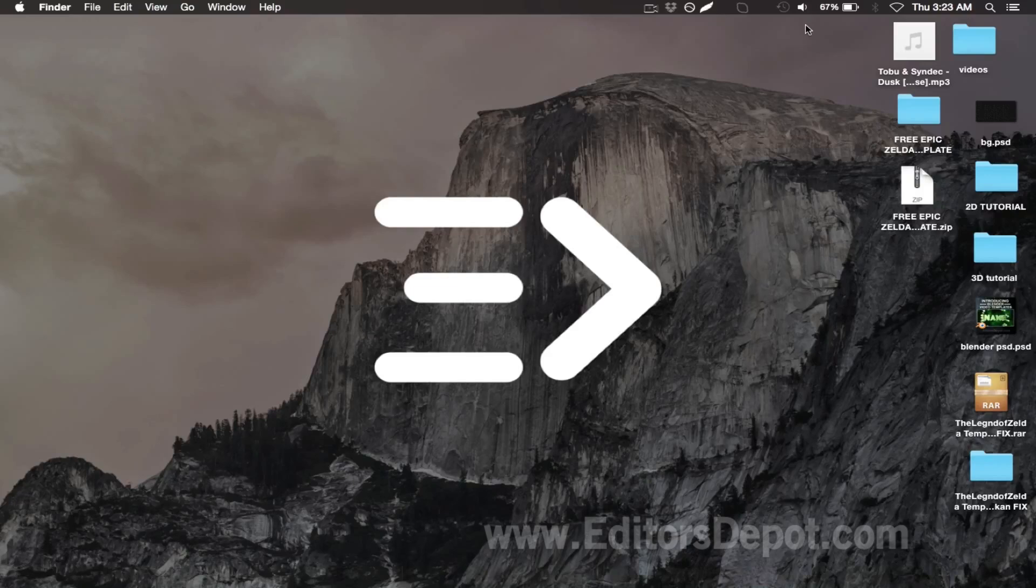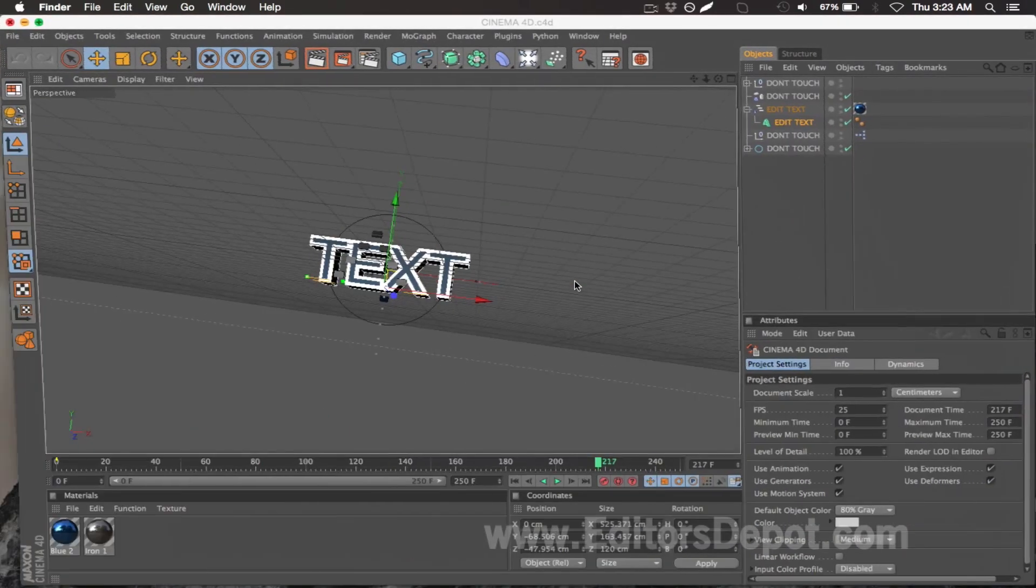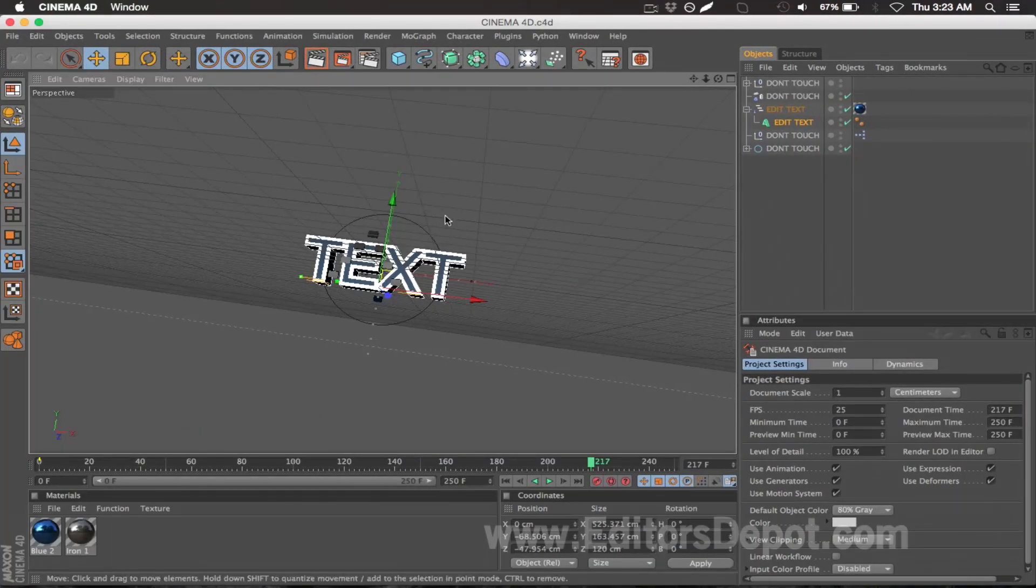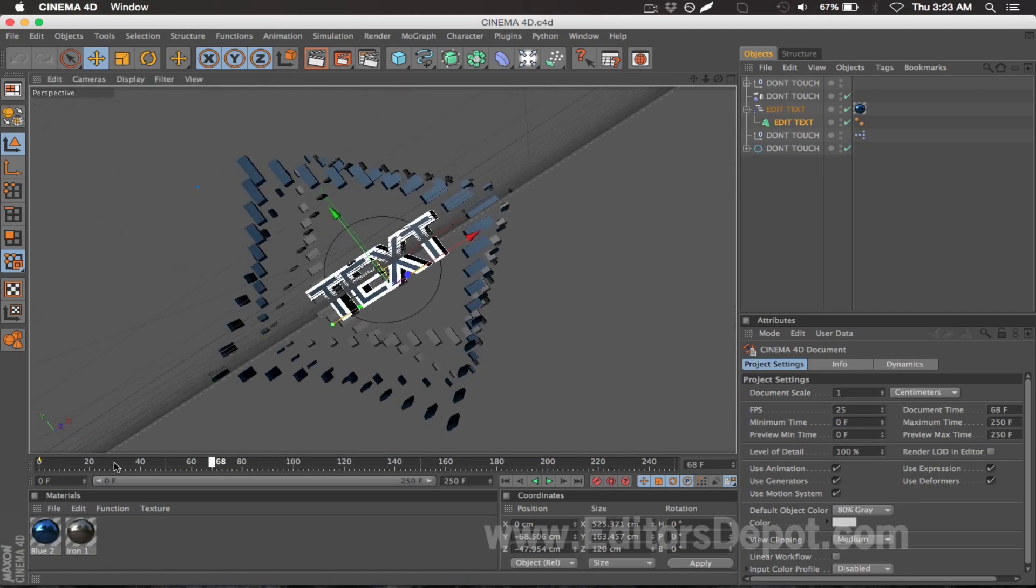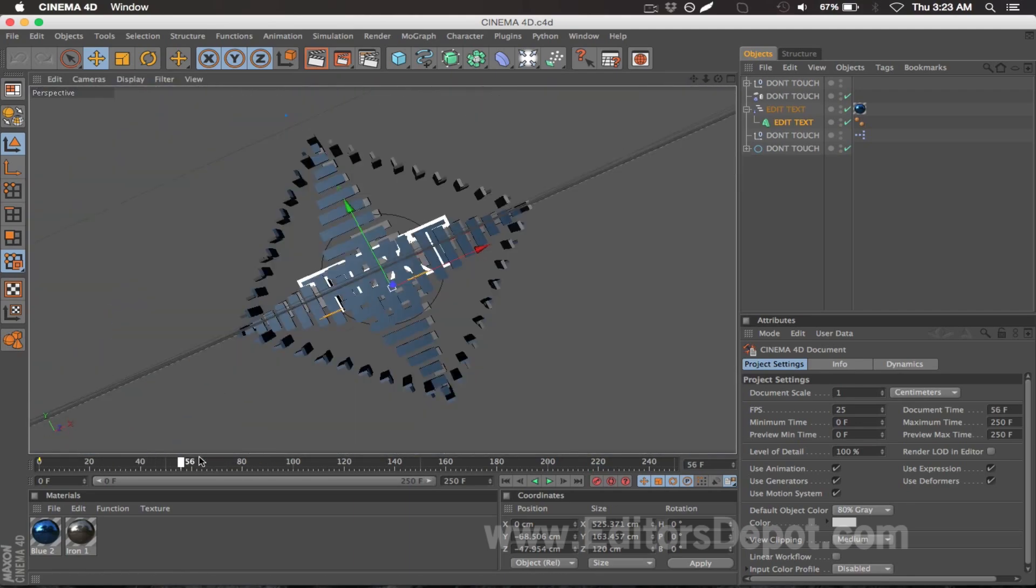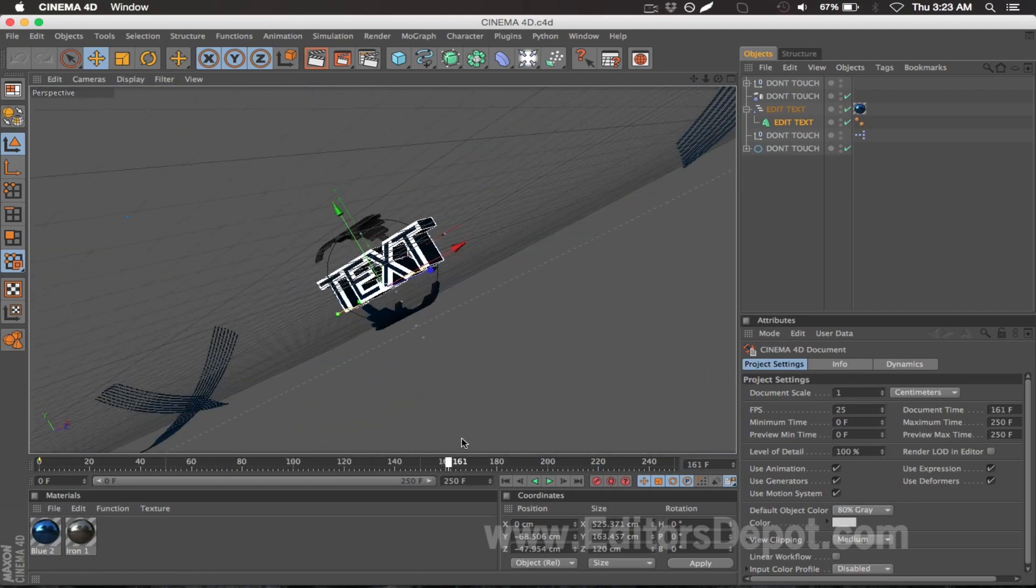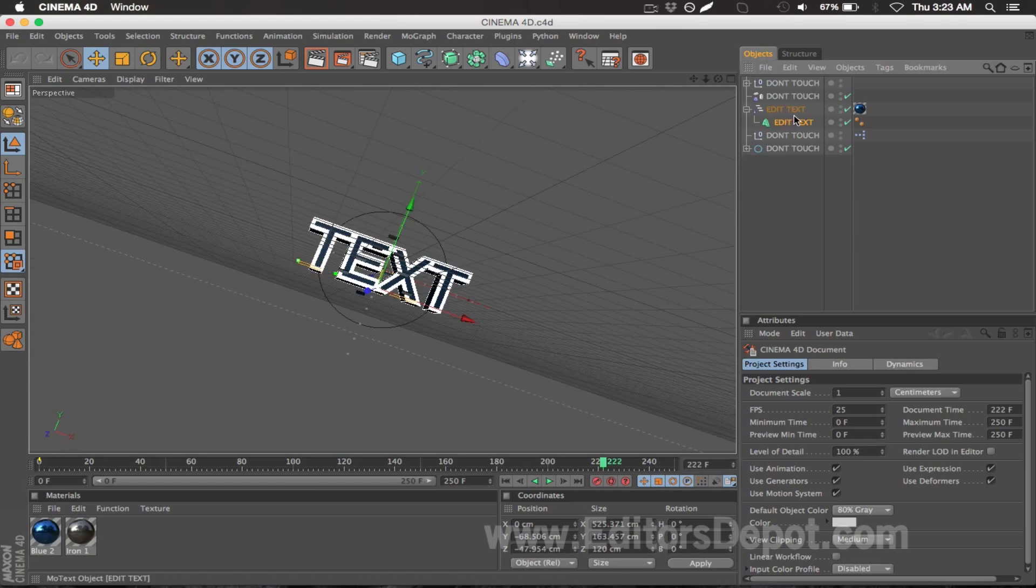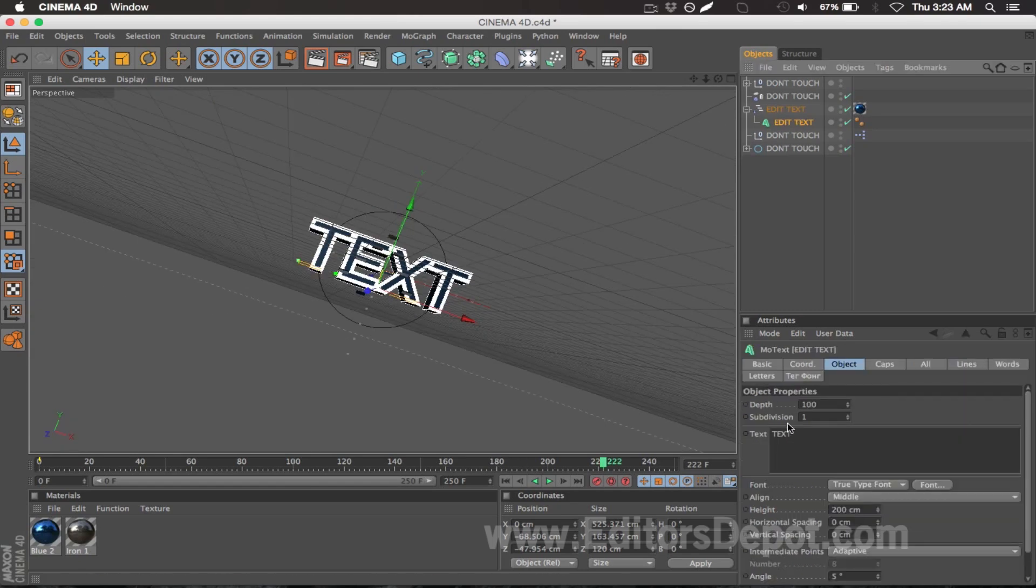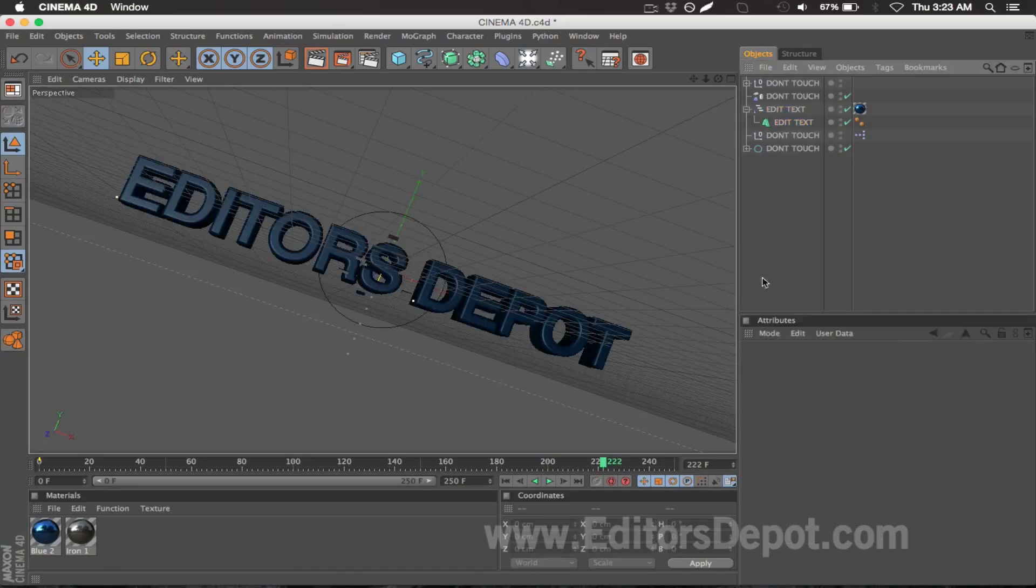Let's go ahead and get started with the tutorial. The first thing you want to do is open up the Cinema 4D file that's included. As you can tell, very basic stuff. You can look through this entire thing and notice the animation. It's pretty awesome. So what you're gonna want to do is select the text layer that you get and you want to change the text to whatever you want. Now I'm gonna write Editors Depot.